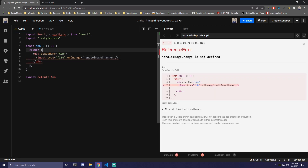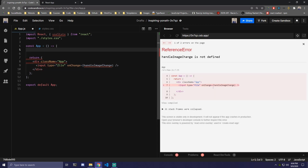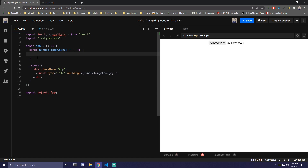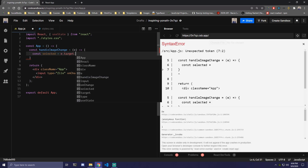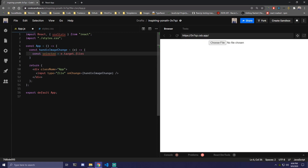We can call the onChange handler handleImageChange — that's a function we're going to make. Inside that function, the first thing we want to do is pass an event, then make a variable called selected that's going to be equal to event.target.files[0]. That's going to be the picture we upload.